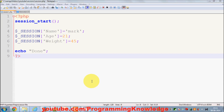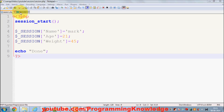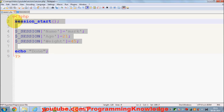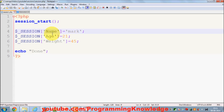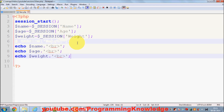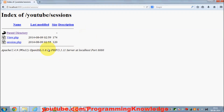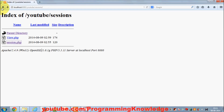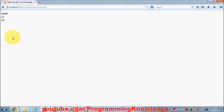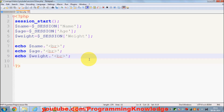Hello guys, welcome once again. In the last video I showed you how to set sessions in PHP. I made session.php and view.php — session.php sets the session variables name, age, and weight, and from view.php we were accessing those sessions. If you don't know how to set sessions, just watch the last video.